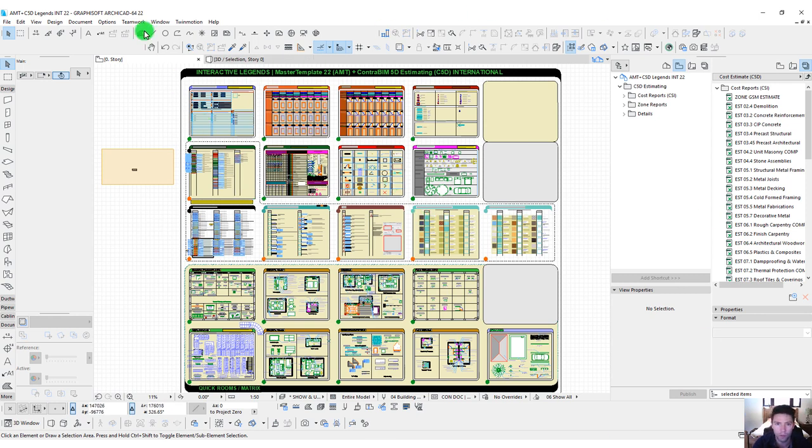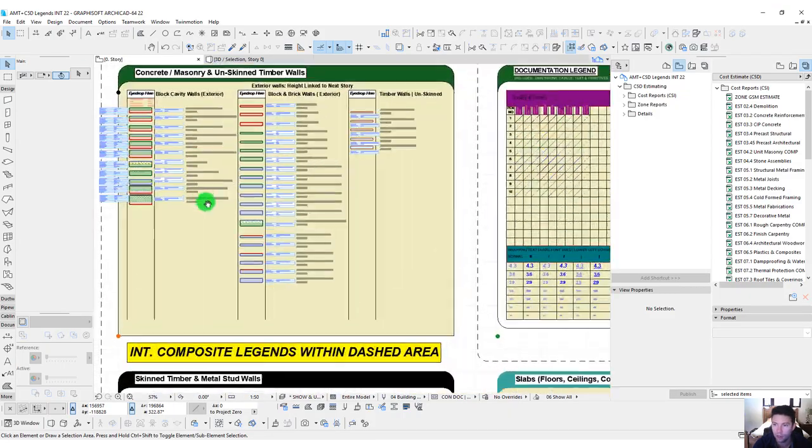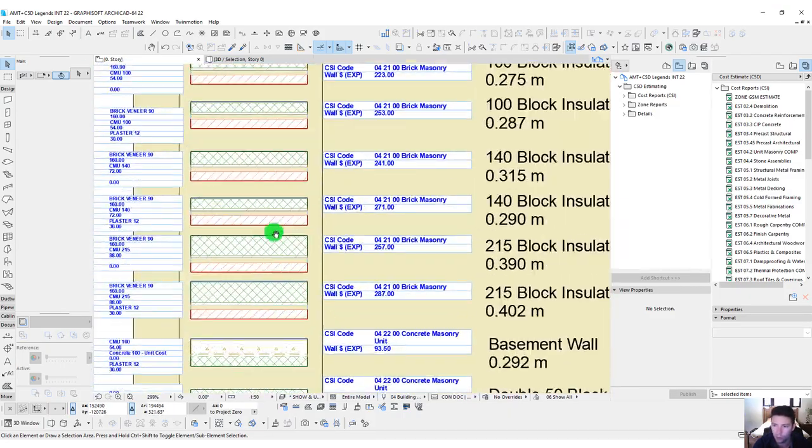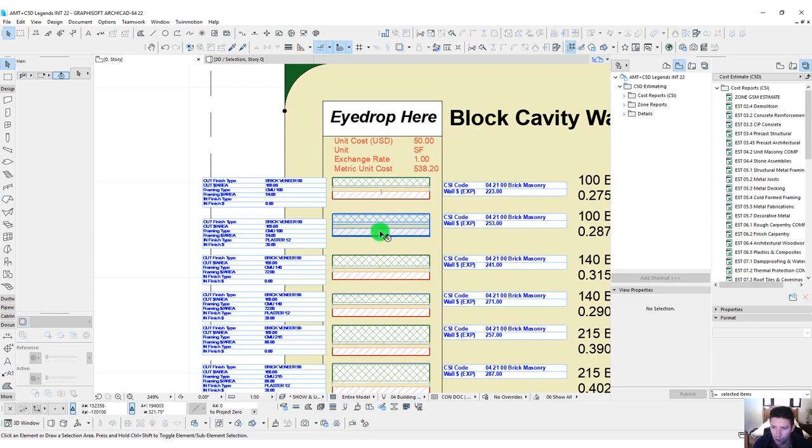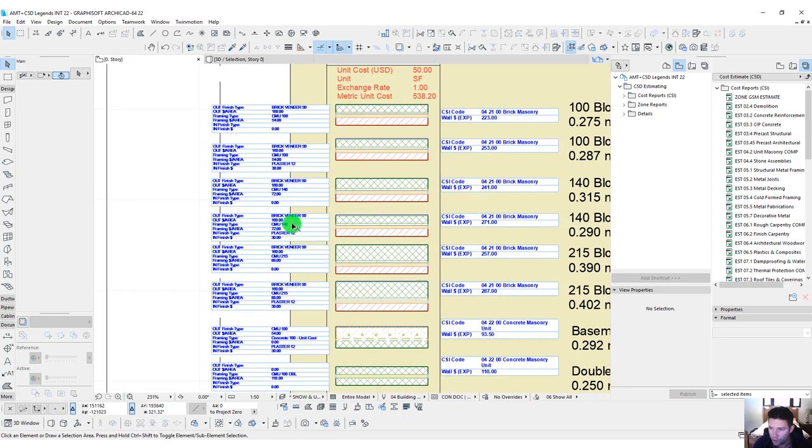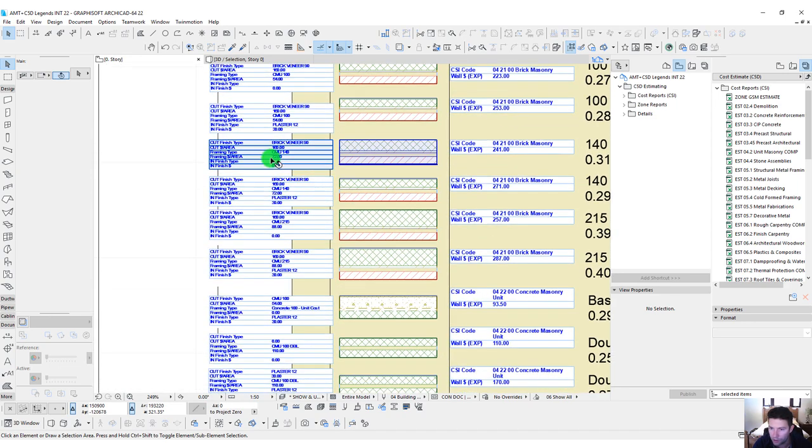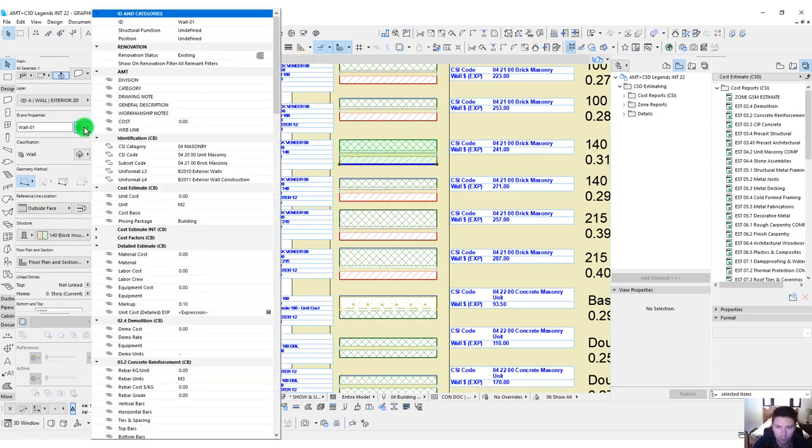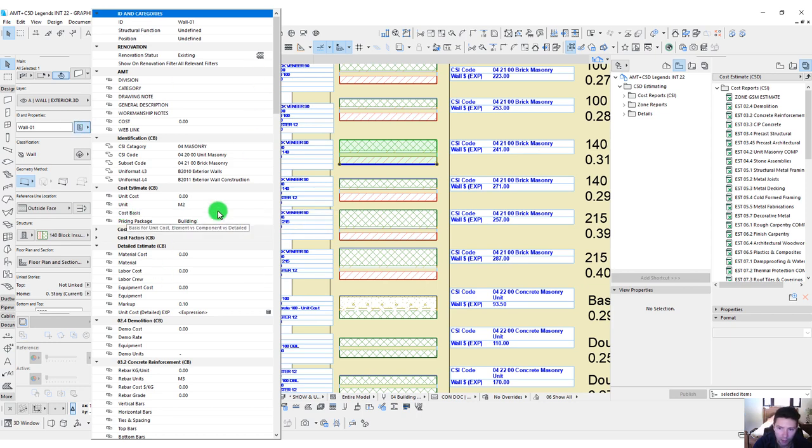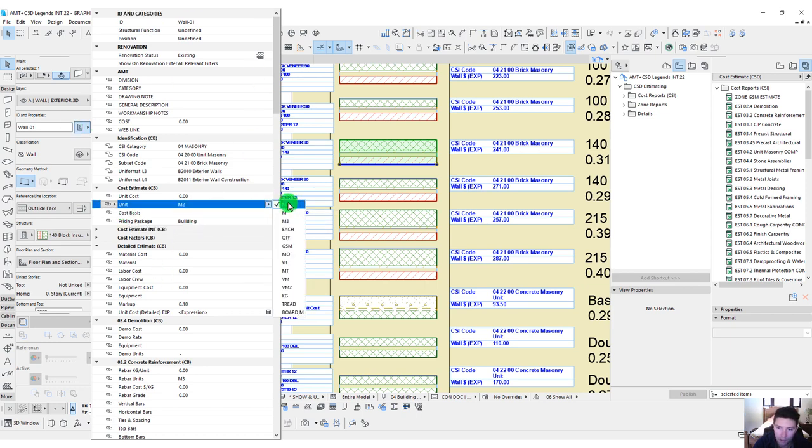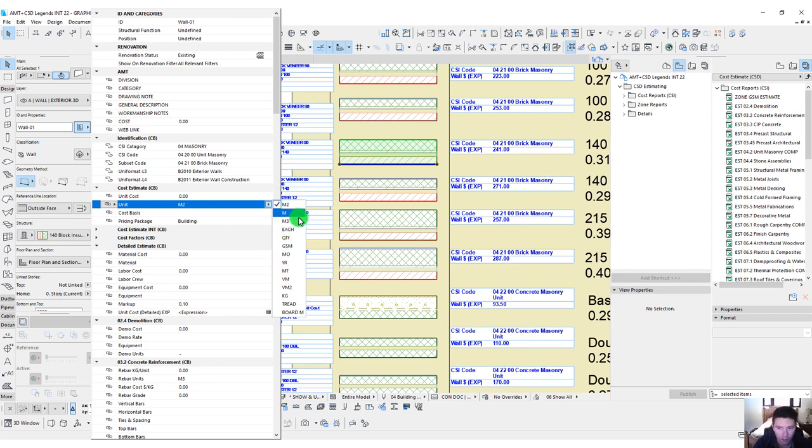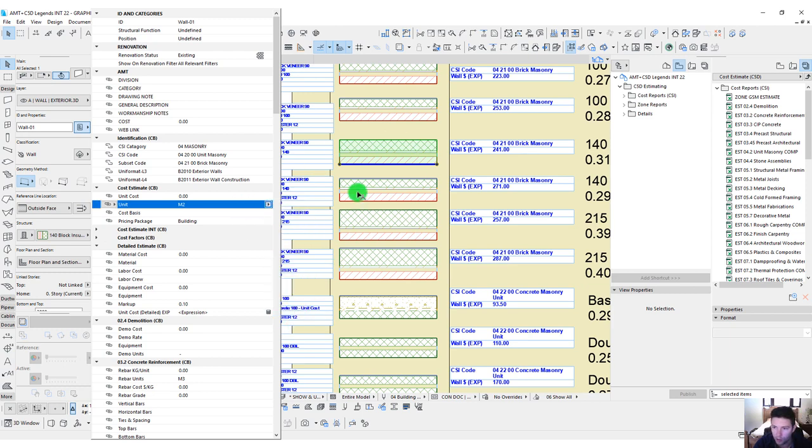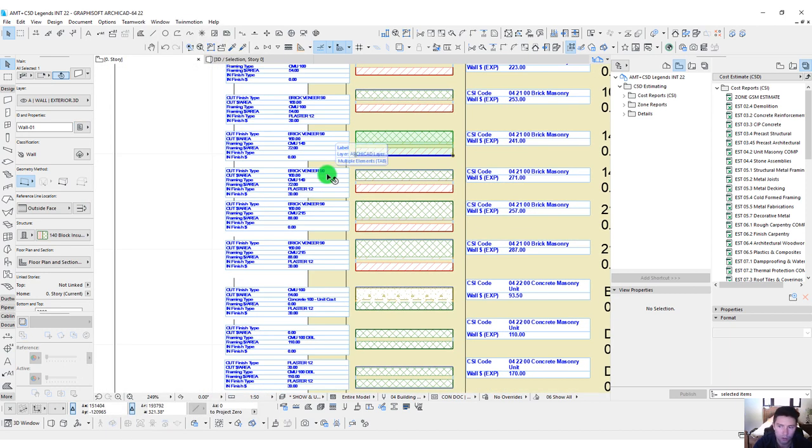Right now we are here in the AMT plus C5D legends international version. Let's zoom into some walls here and we can see that these walls have been loaded up with their various components for different pricing. Let's grab a single wall here. One of the first things I want to note is that these are now being priced based off of metric units. In the US we were using feet, cubic yards, and so on. But now we are set up for meters, metric tons, and yes. This has now all been converted into the metric system.